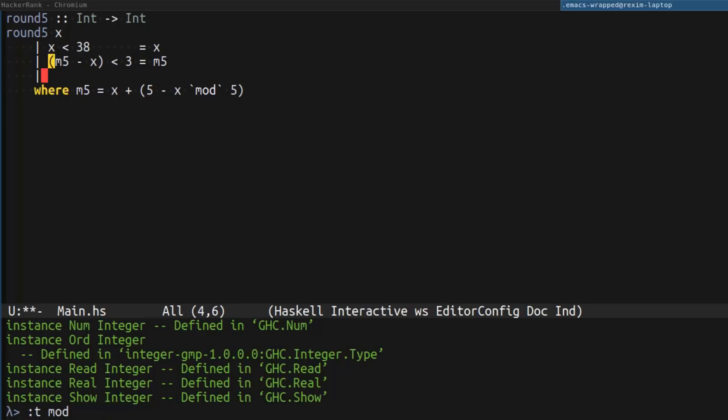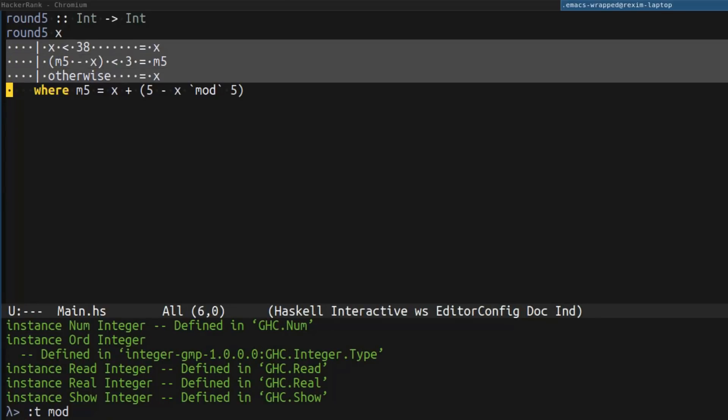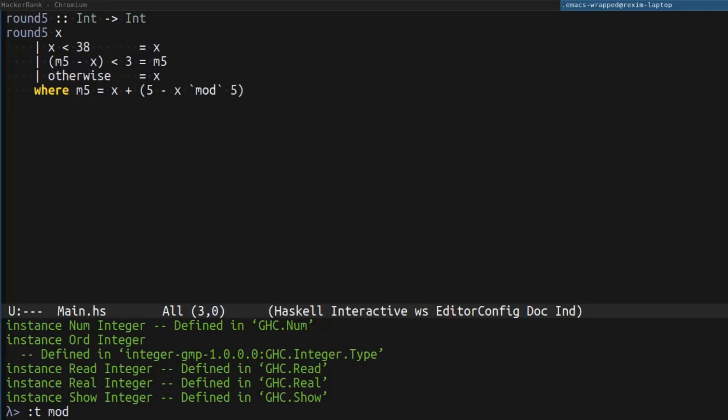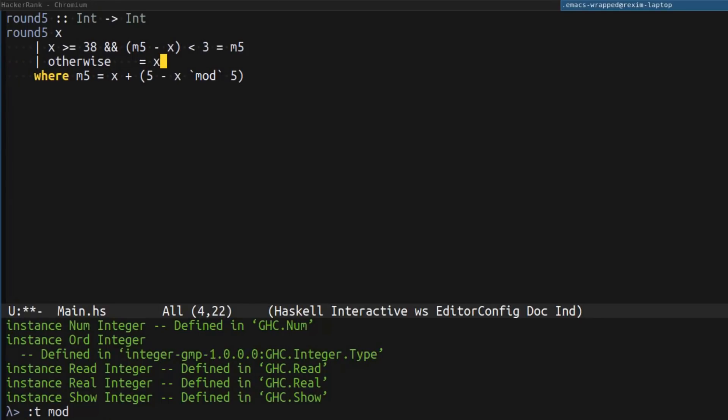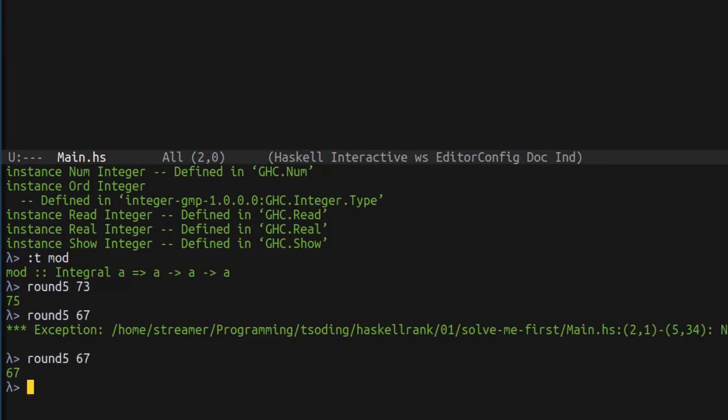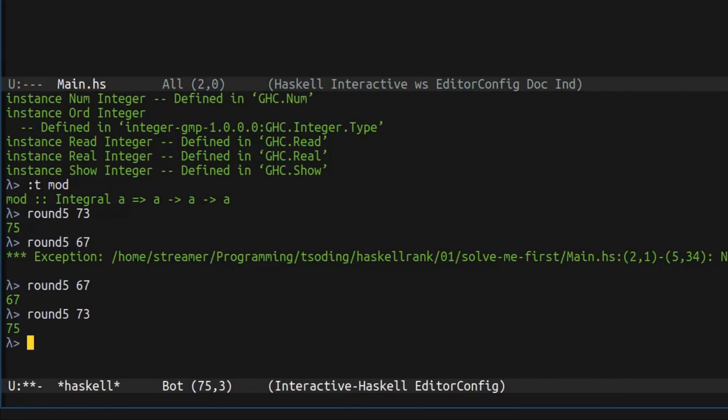If none of those conditions are true, we don't have to round anything. But we can probably just collapse some of these conditions. If x is greater or equal than 38, then we round to the next multiple of 5. Otherwise, we don't do anything. This is how we can reduce redundant operations and stuff. Let's double check. 73, 67. Everything works great.